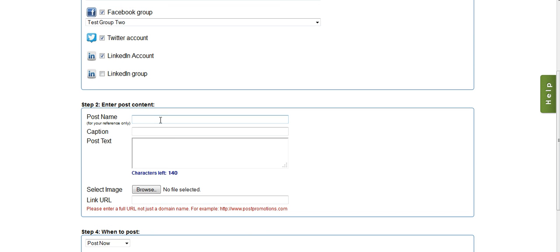From here, I can enter my post name. Now, the post name is for my reference only, so that way when I'm viewing it in the dashboard, I can remember what it's for. If you're doing a promo for a customer, you might want to put that in there, or something that's going to let you remember exactly what this post is for when you look at it quickly in your dashboard.